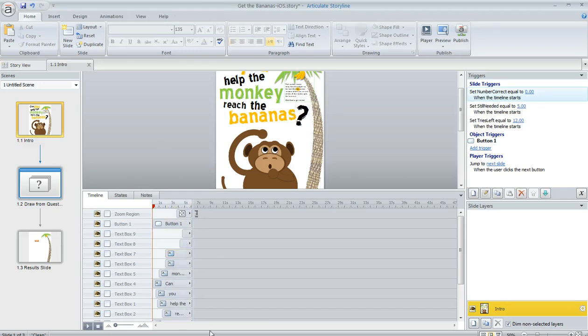So those are a couple of tips if you're finding yourself scrolling a lot on the slide timeline in Articulate Storyline to adjust your timeline's duration.